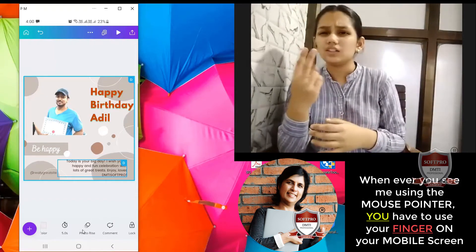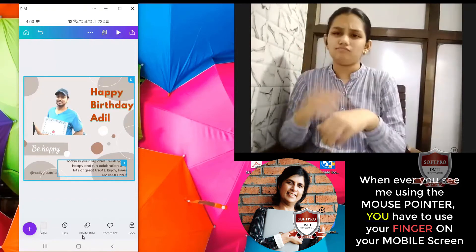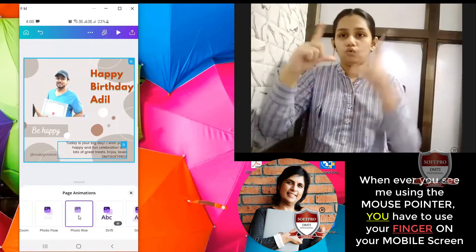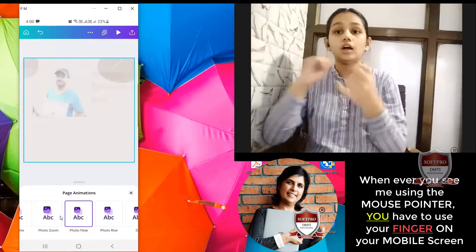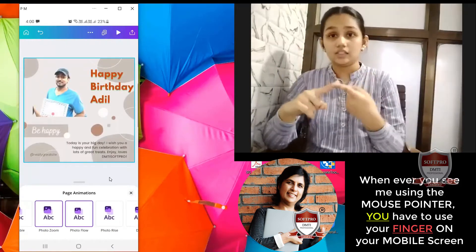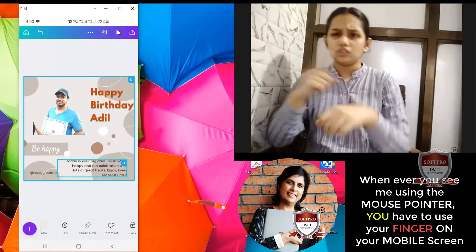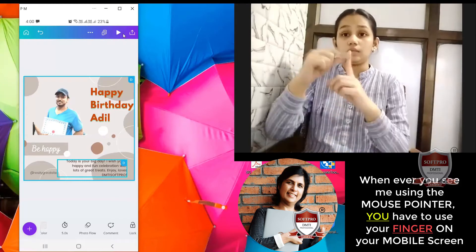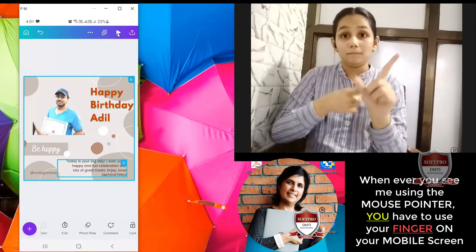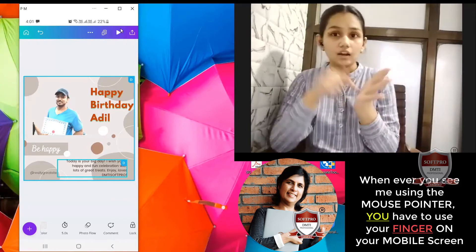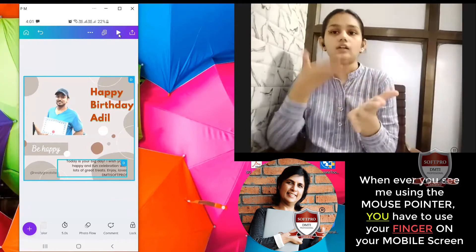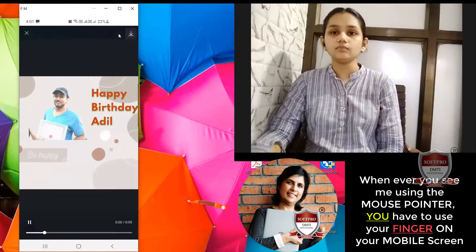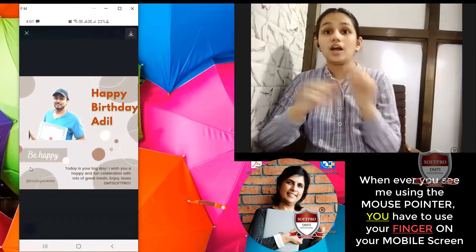What is this photo rise? Photo rise is the effect we have chosen. Now if I do the play button over here, it will show me my animation.